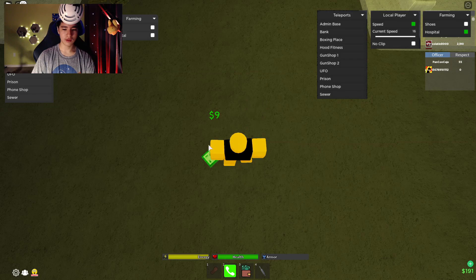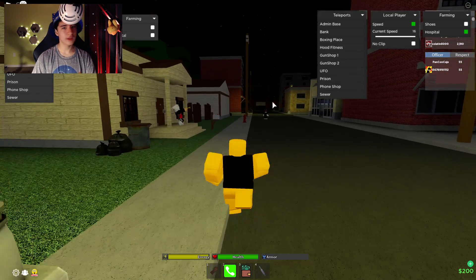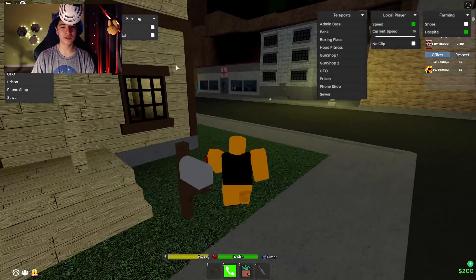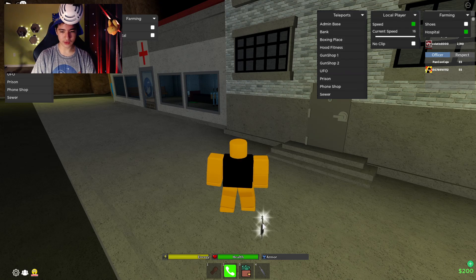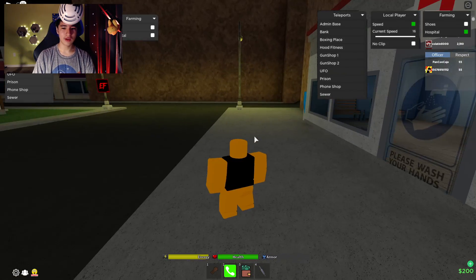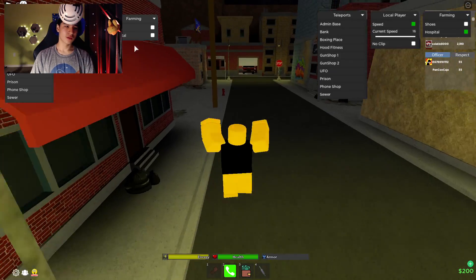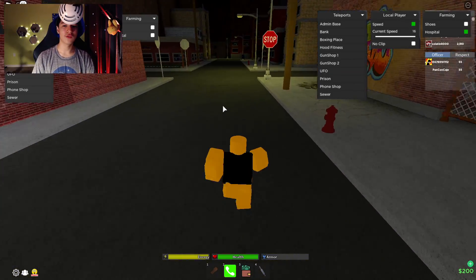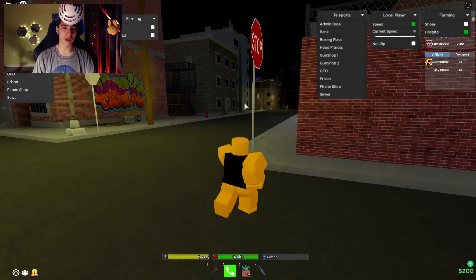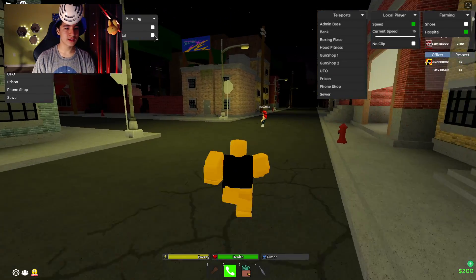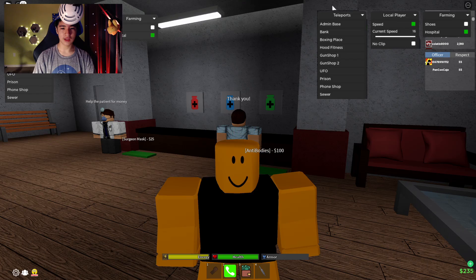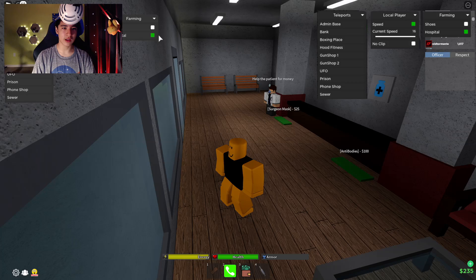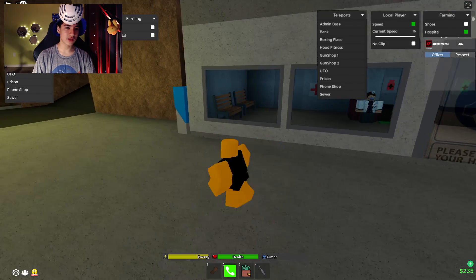We also have all the farming options, and auto farming is always really useful. I definitely recommend you try it out. There's the shoe store auto farm and the hospital auto farm — we just walked by the hospital actually. Let's try the hospital farm: just like that, 35 dollars, and it reloads in a few seconds.